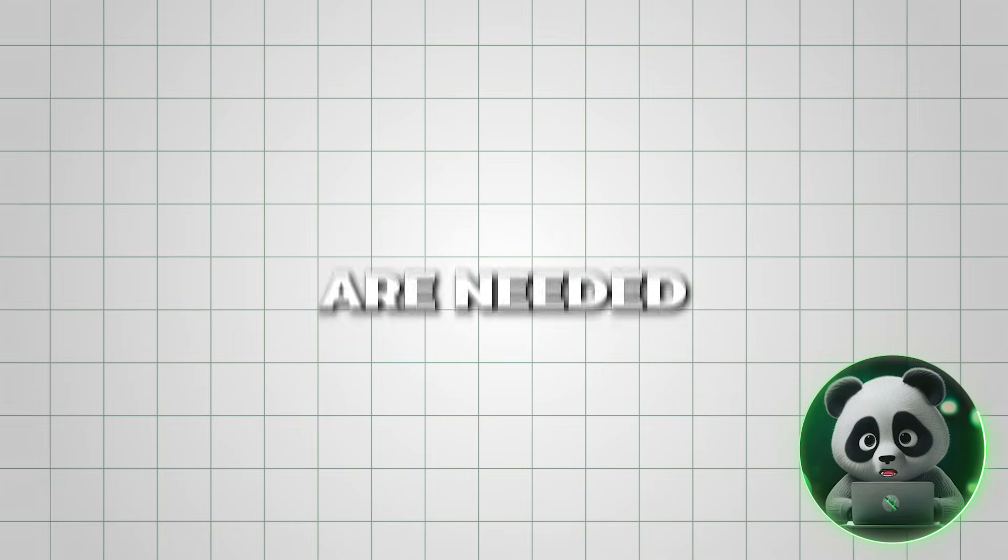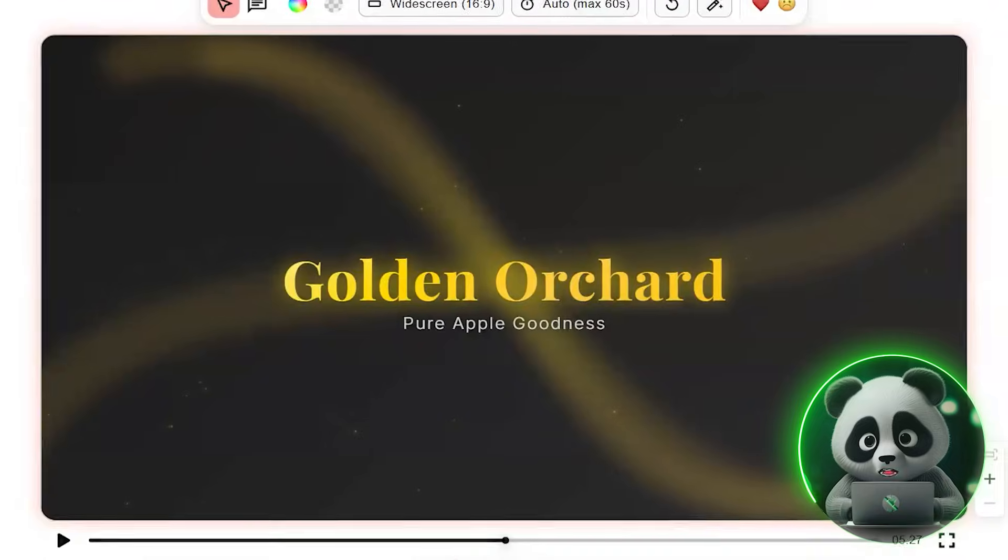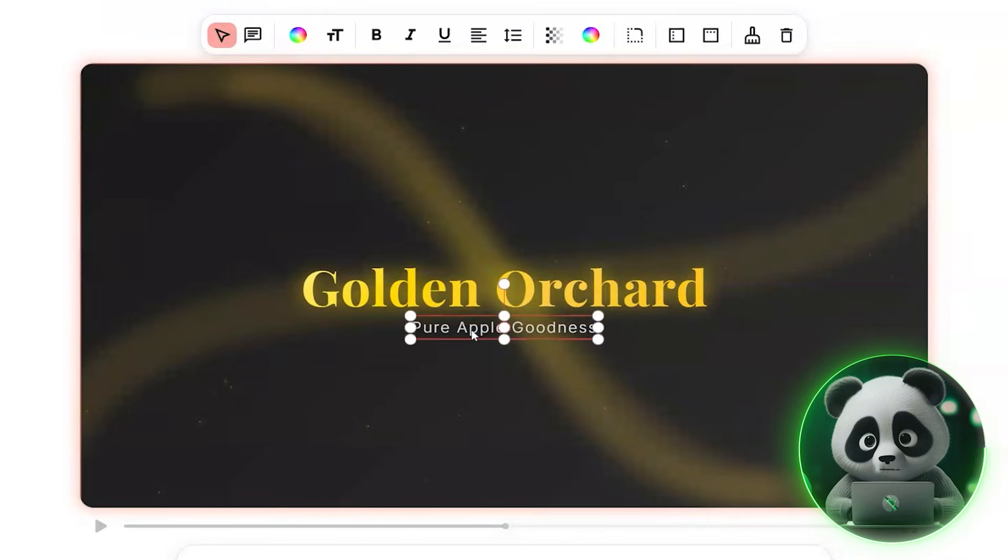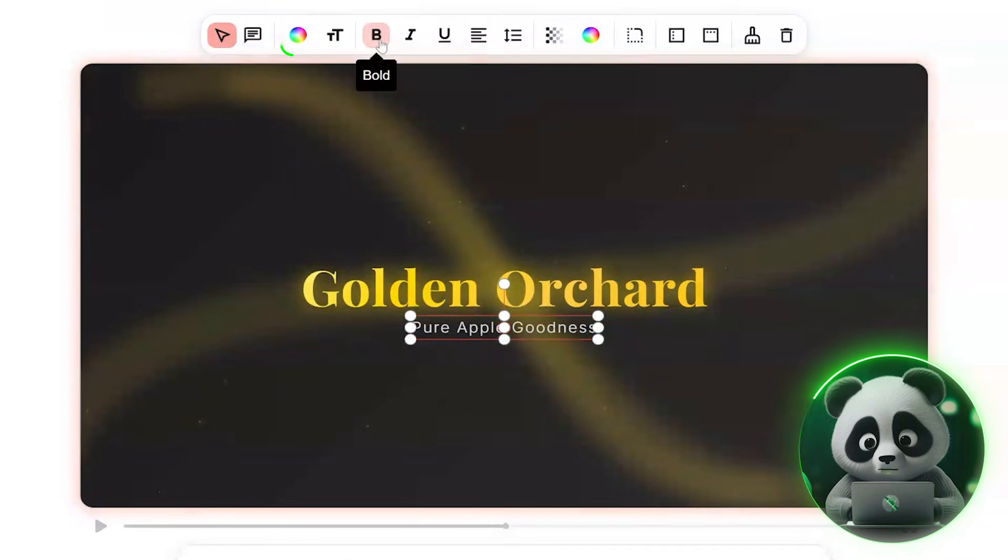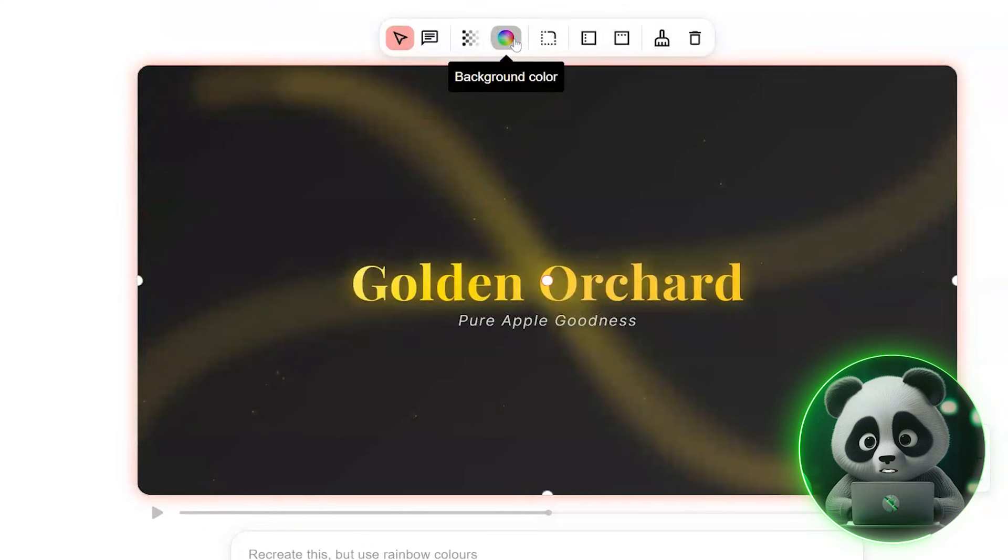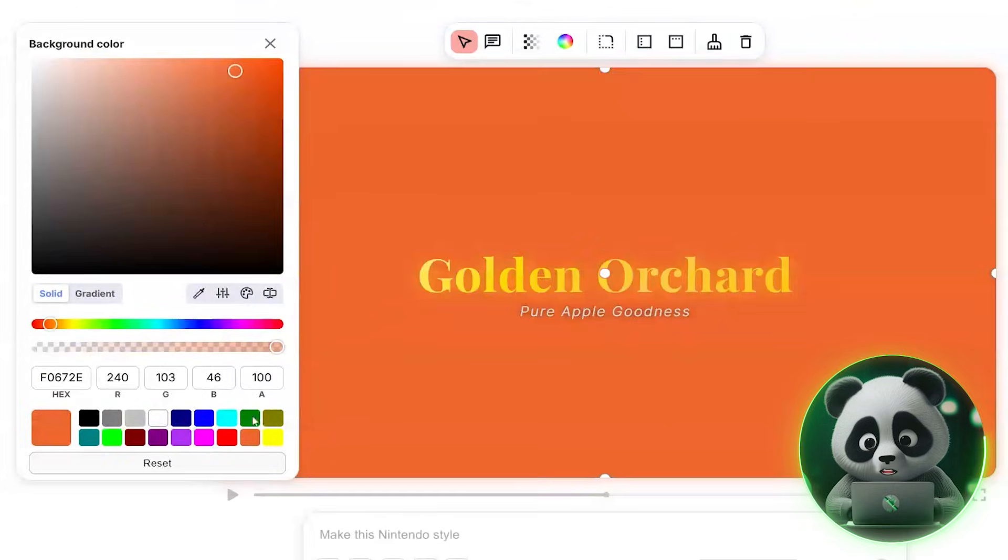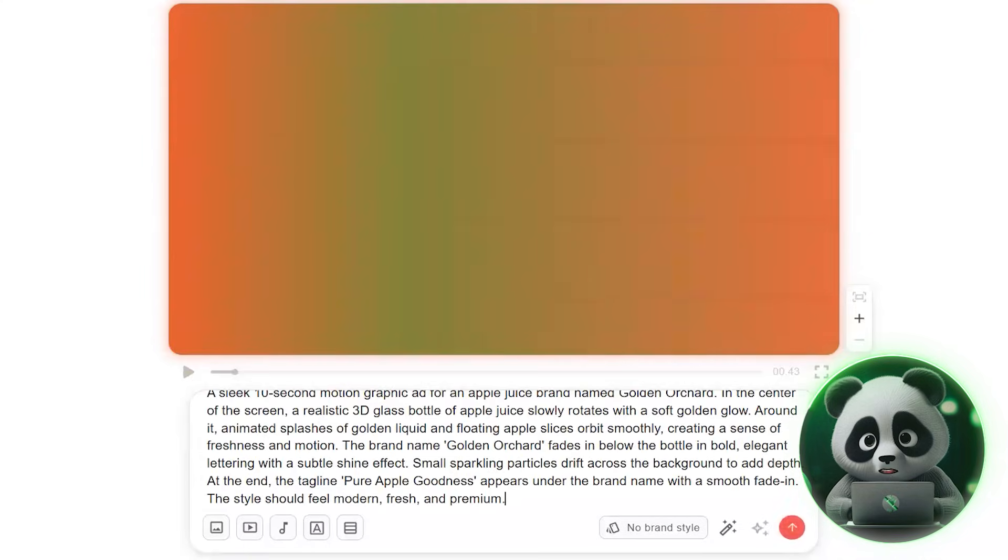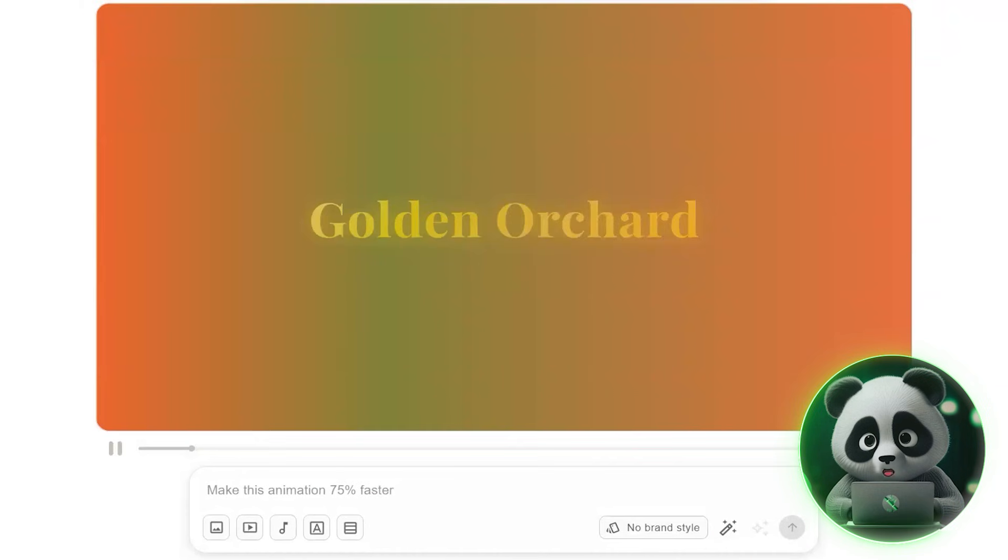If adjustments are needed, the platform makes it easy to refine your design. You can change colors, formatting, or placement, update the background, or even re-enter the prompt to generate an alternative version.